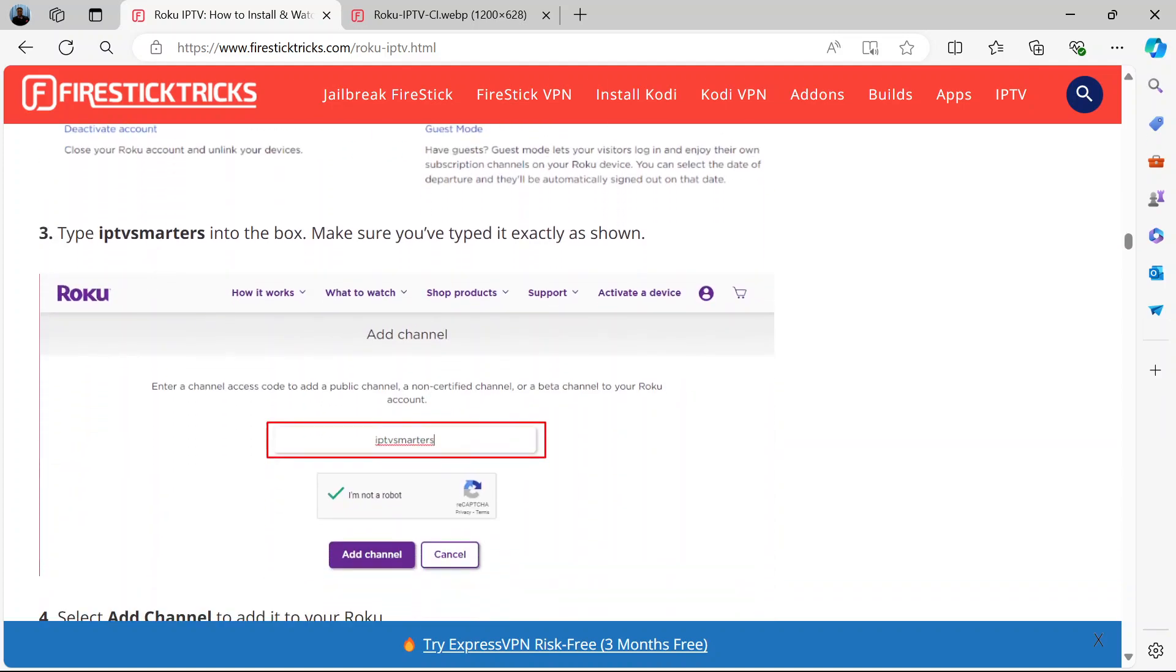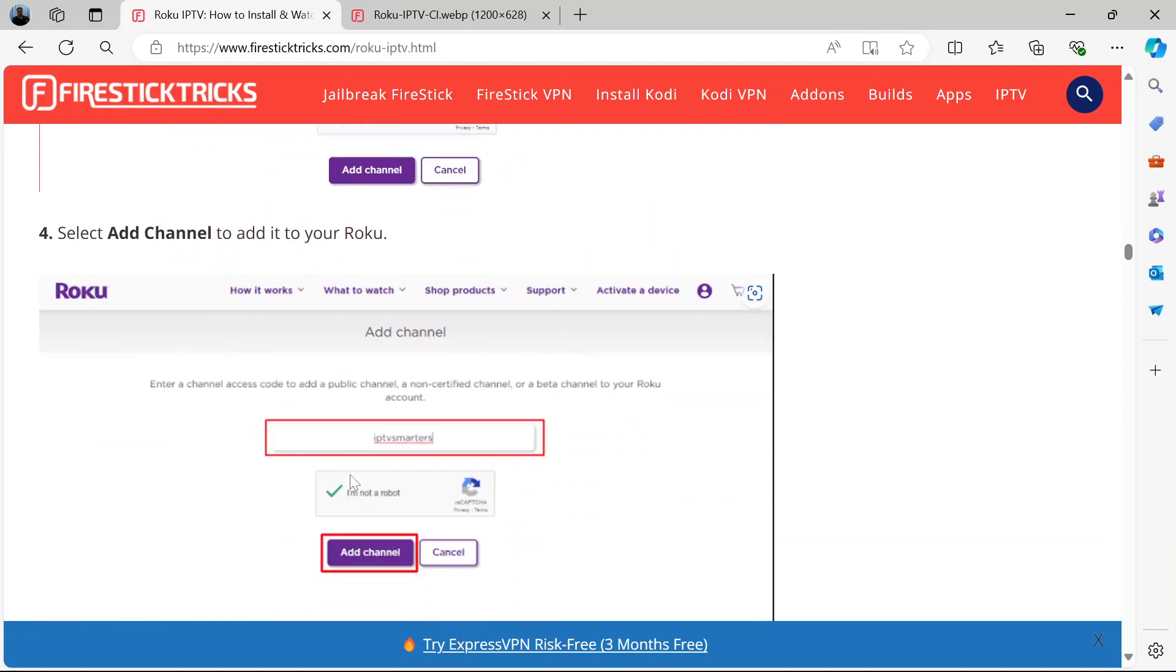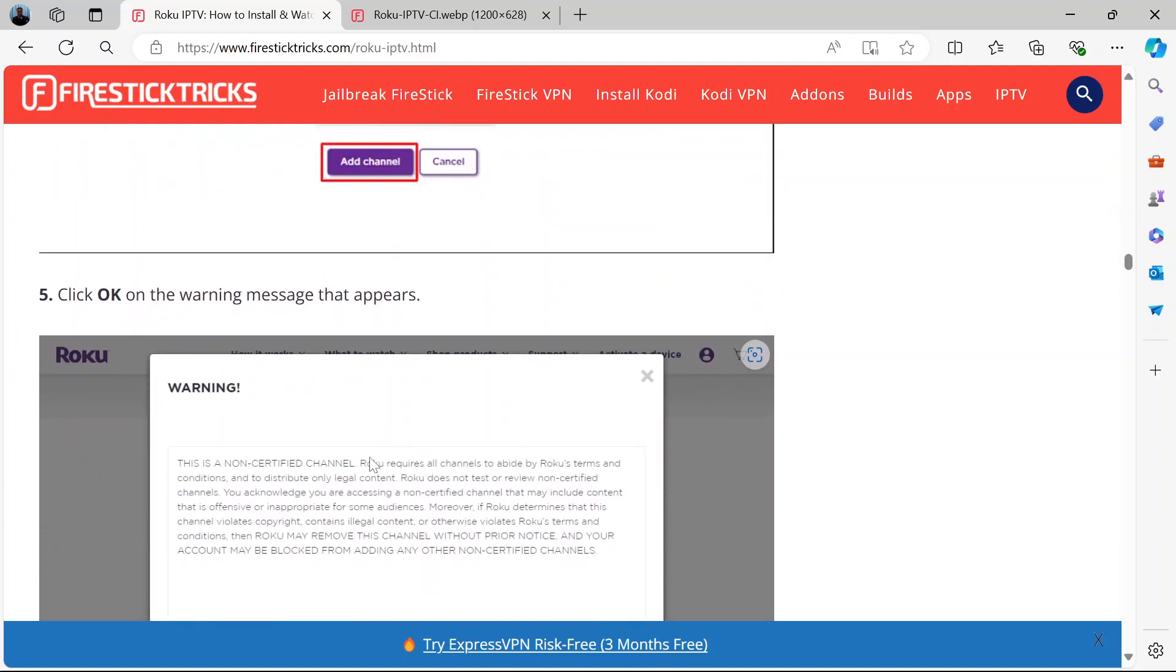A box will come up, then you type IPTV Smarters in the box. Type it exactly as shown. When you've done that, select add channel, this button.